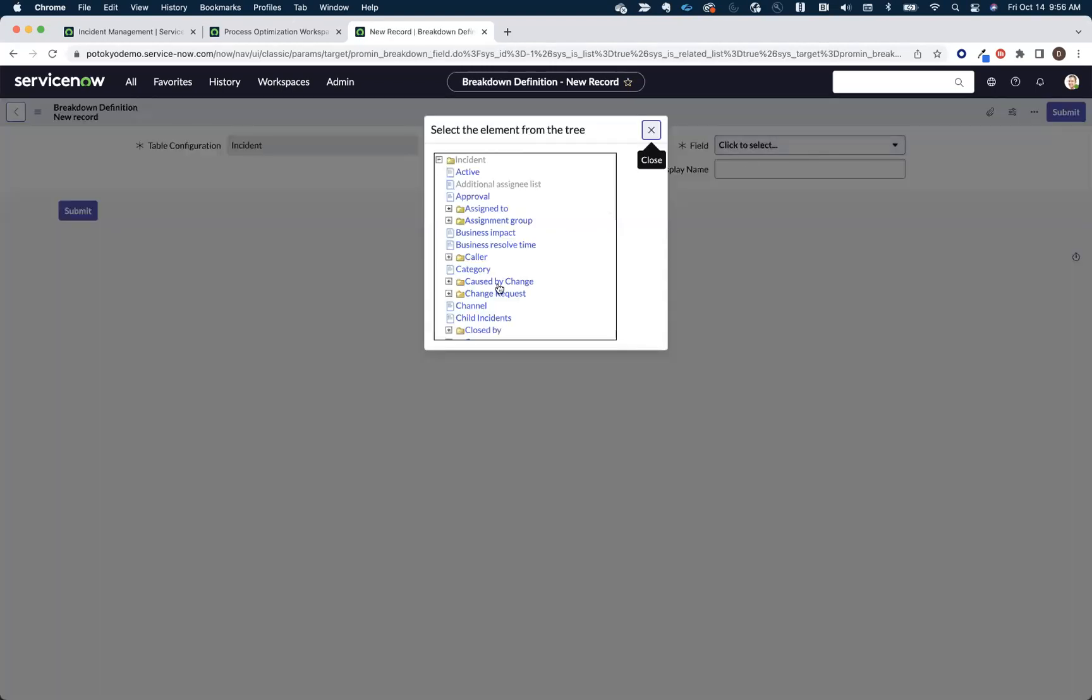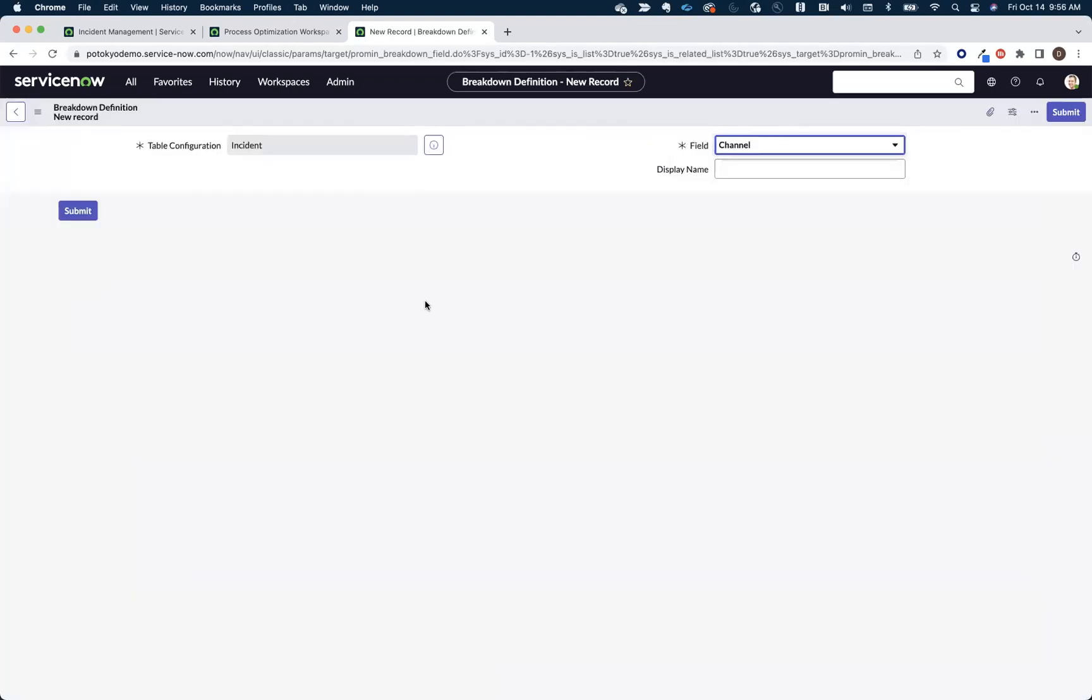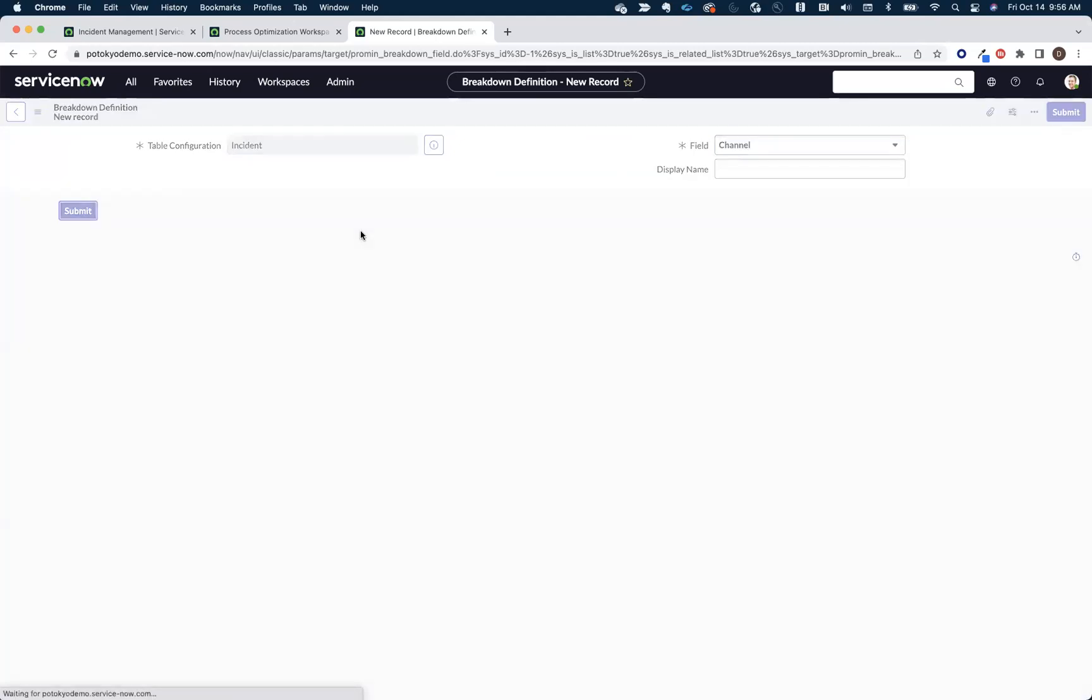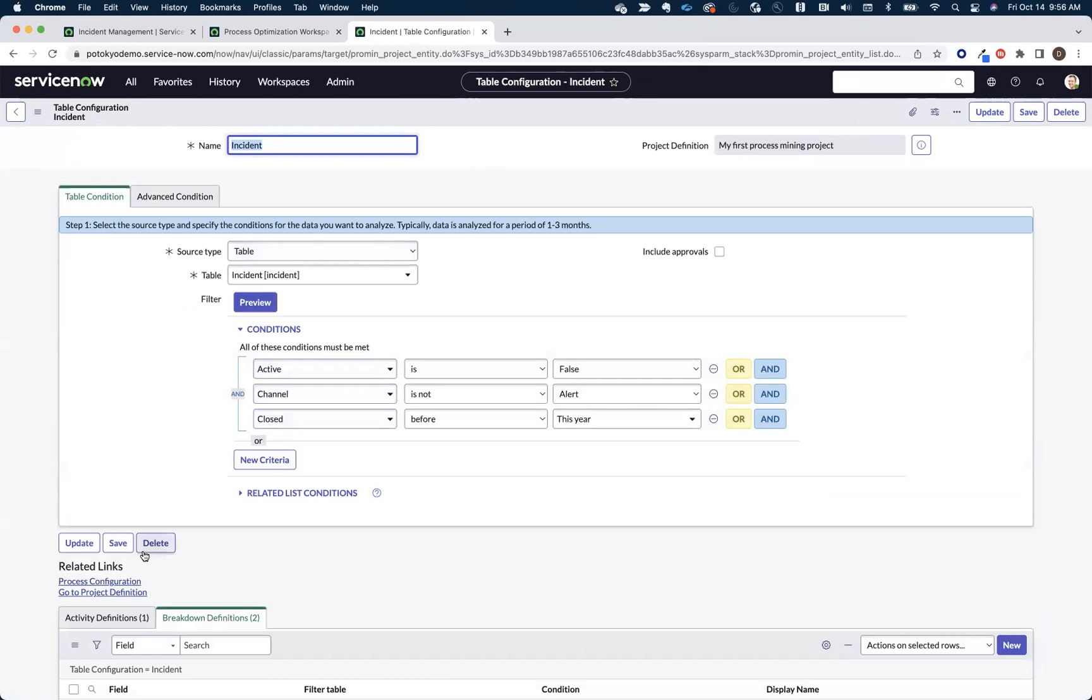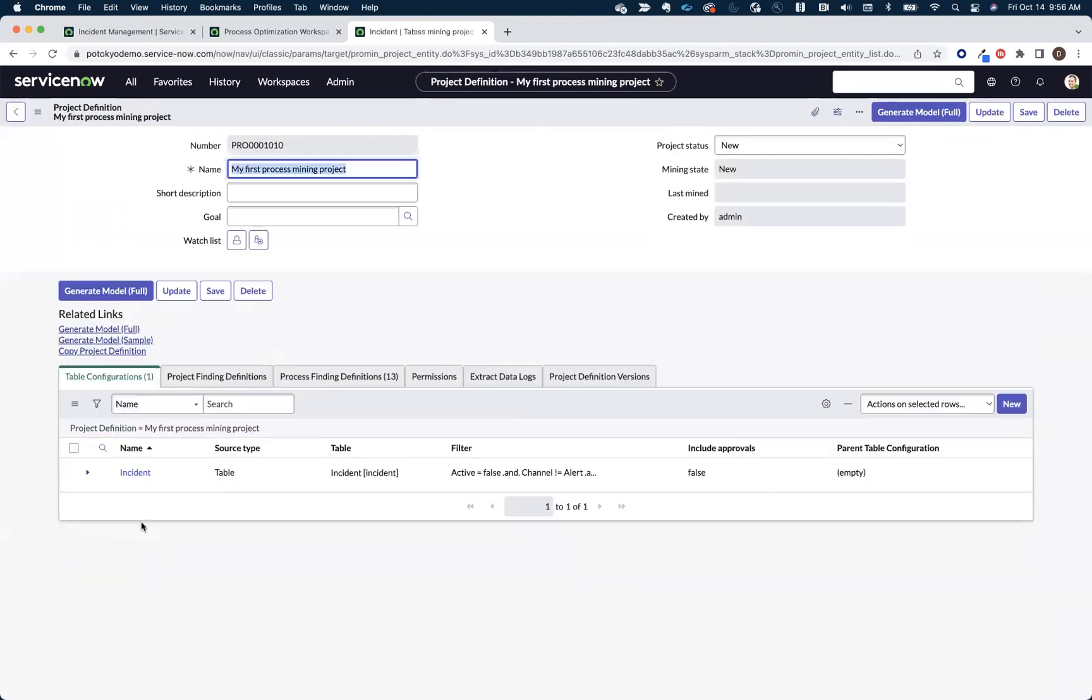So we'll come in here and we'll add channel, and we'll hit submit. And that's it. We're done. We've configured our first model. So now what we'll do is we'll go to project definition, and then you've got two options.